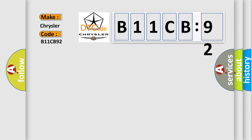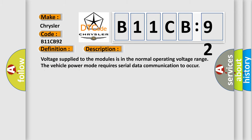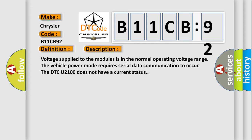The basic definition is 'Fewer controllers on than programmed.' And now this is a short description of this DTC code. Voltage supplied to the modules is in the normal operating voltage range. The vehicle power mode requires serial data communication to occur. The DTC U2100 does not have a current status.